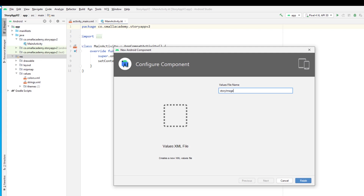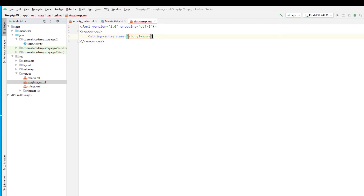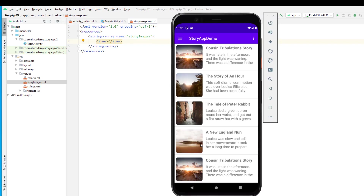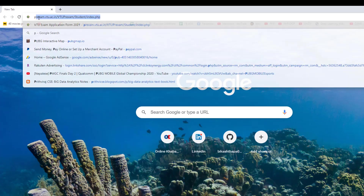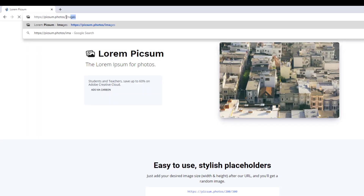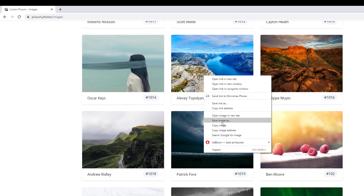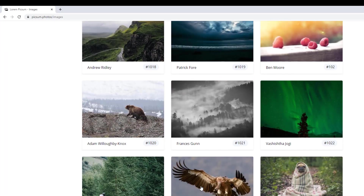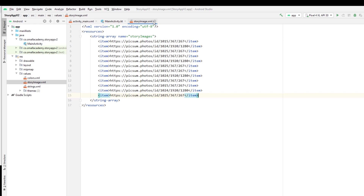The first XML file is for story images, so I'm going to name it story_images. This resource will contain a string array named story_images and will hold all the images we want to display in our recycler view. We'll get the images from a free website called pixome.photos — go to images and select random images. Right-click on an image, copy the image address, and paste it in Android Studio. I did this for a couple of items to get a total of twelve items.